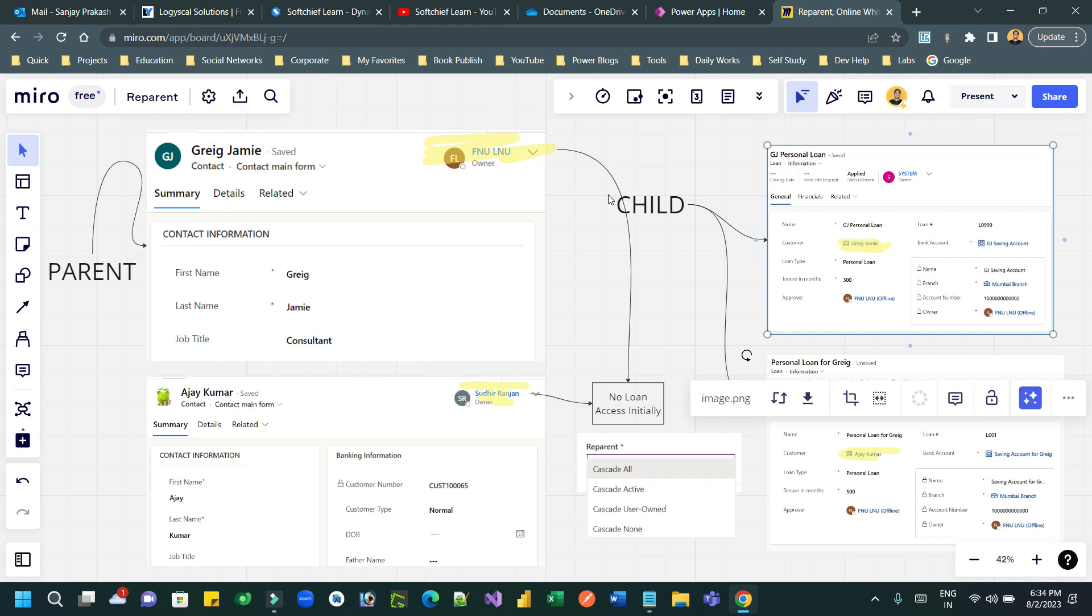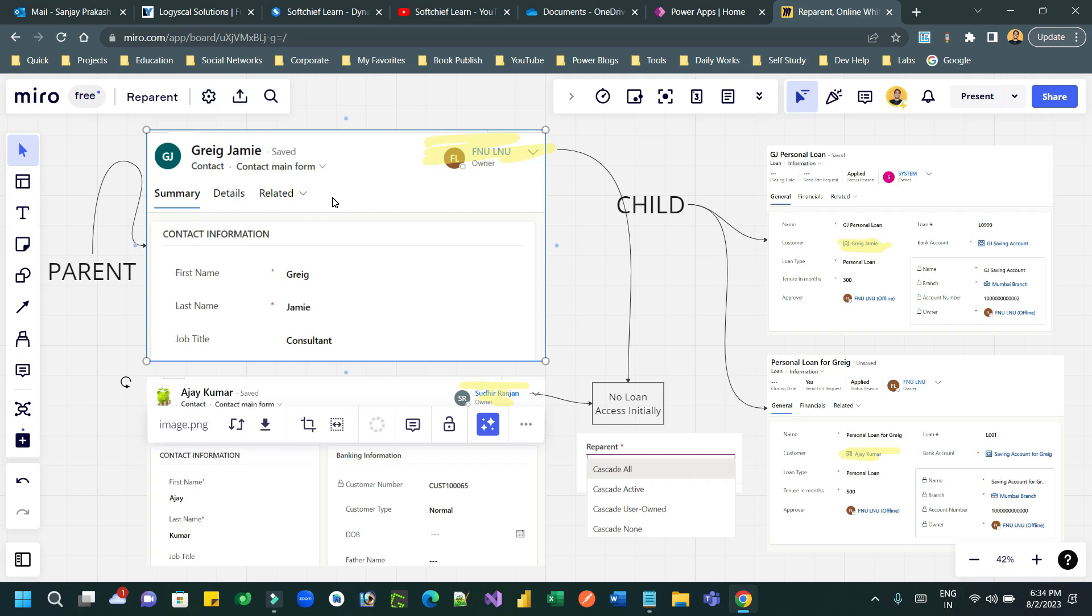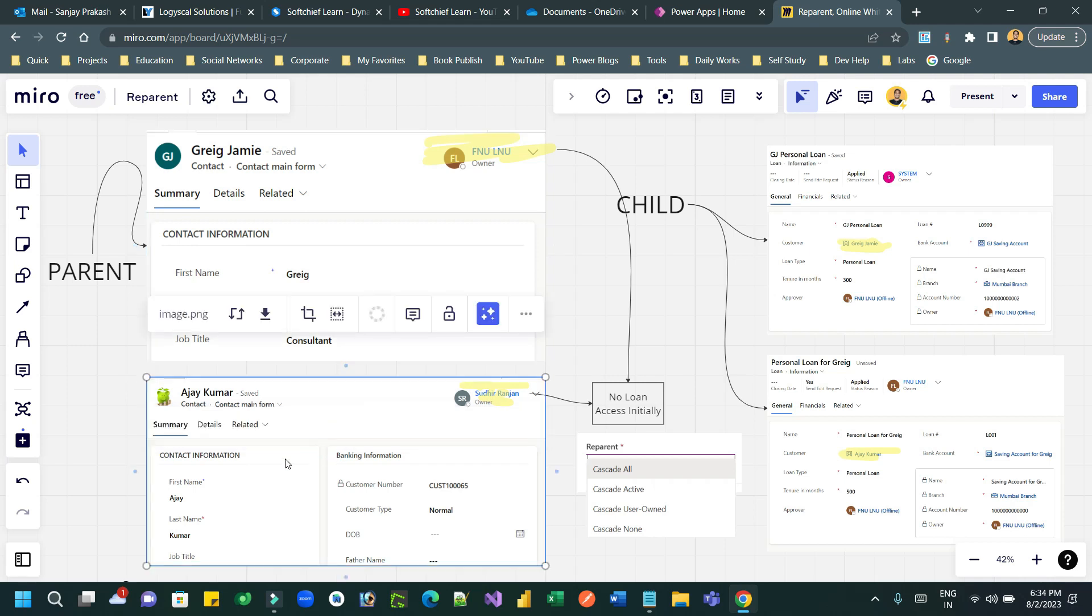Let's say this is my contact record whose name is Greg Jemi and owner is FNU LNU. There is owner for each record. So contact has owner FNU LNU. This is the owner for this customer, Greg Jemi. There is another customer whose name is Ajay Kumar where the owner is another owner, Sudhir Ranjan.